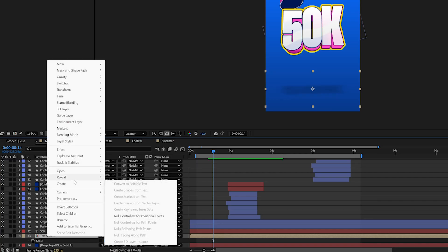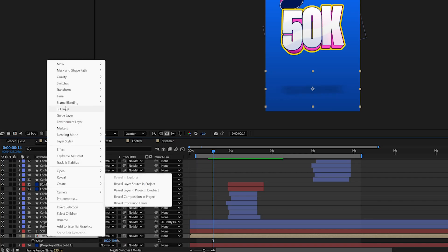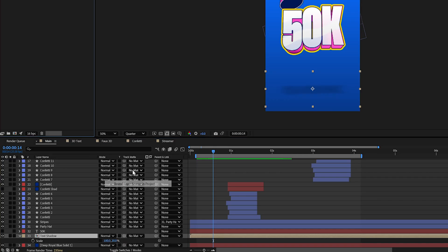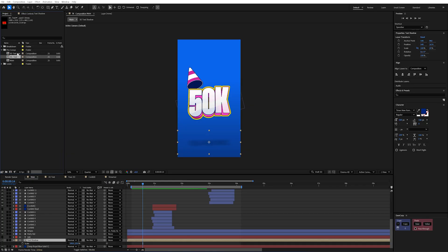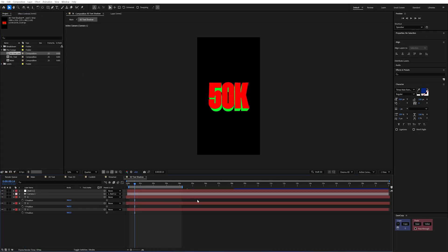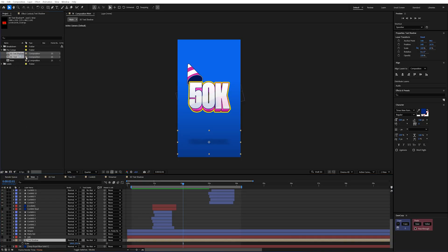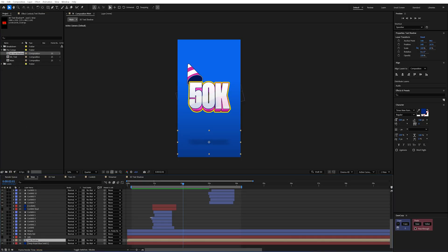So the way I fixed this was to simply create a duplicate of this comp. So if I go right click and reveal in project. I actually created a second comp that had no animation on it. And called this 3D text shadow.